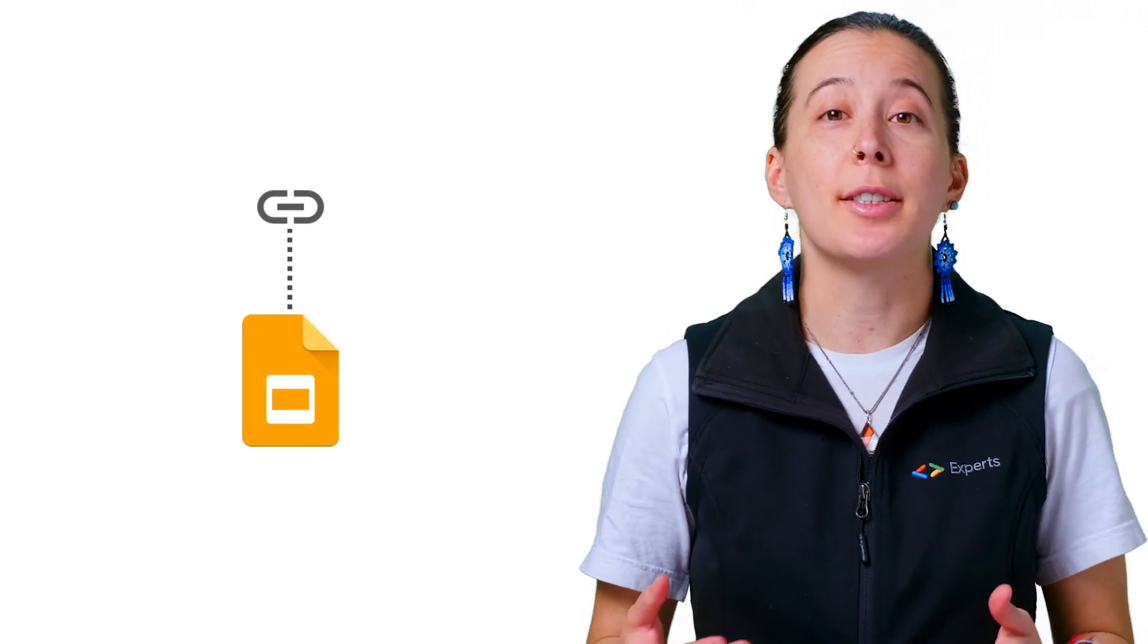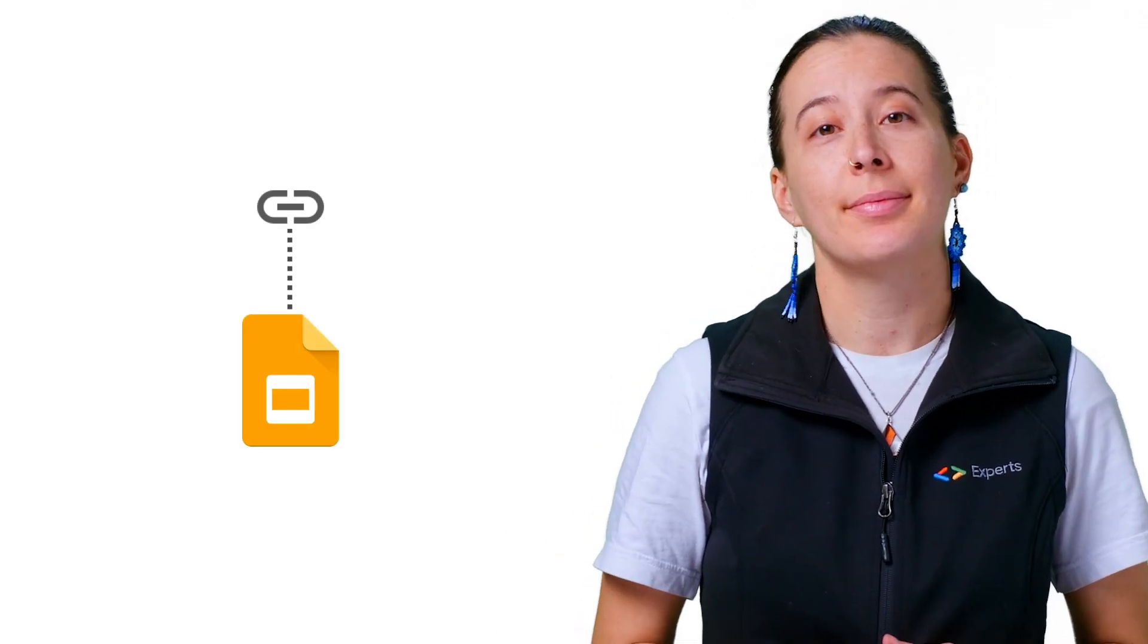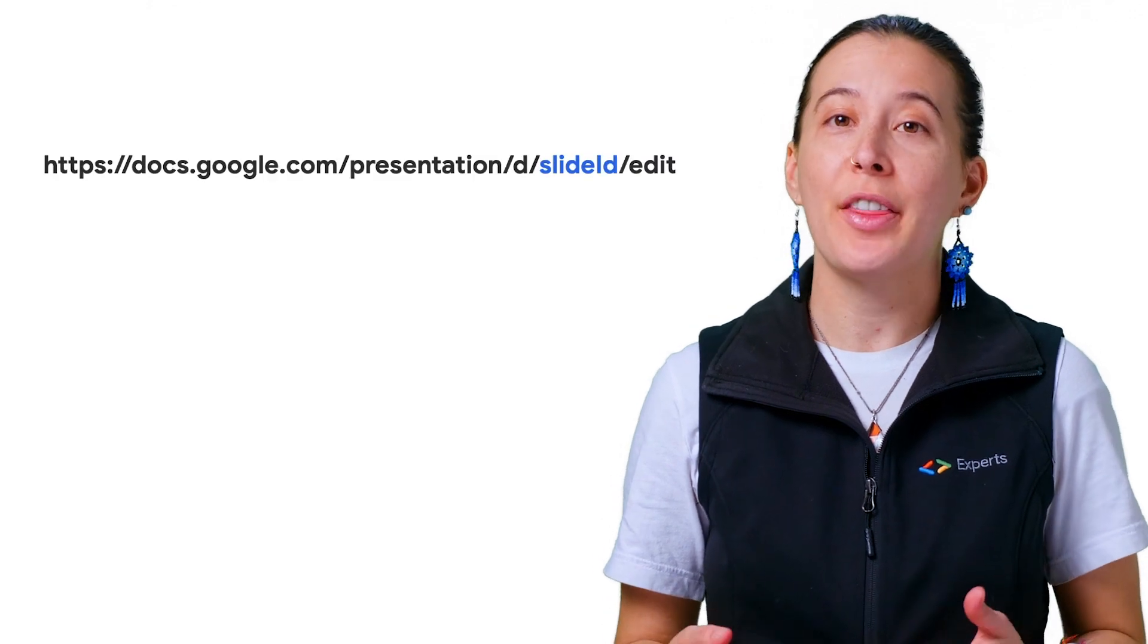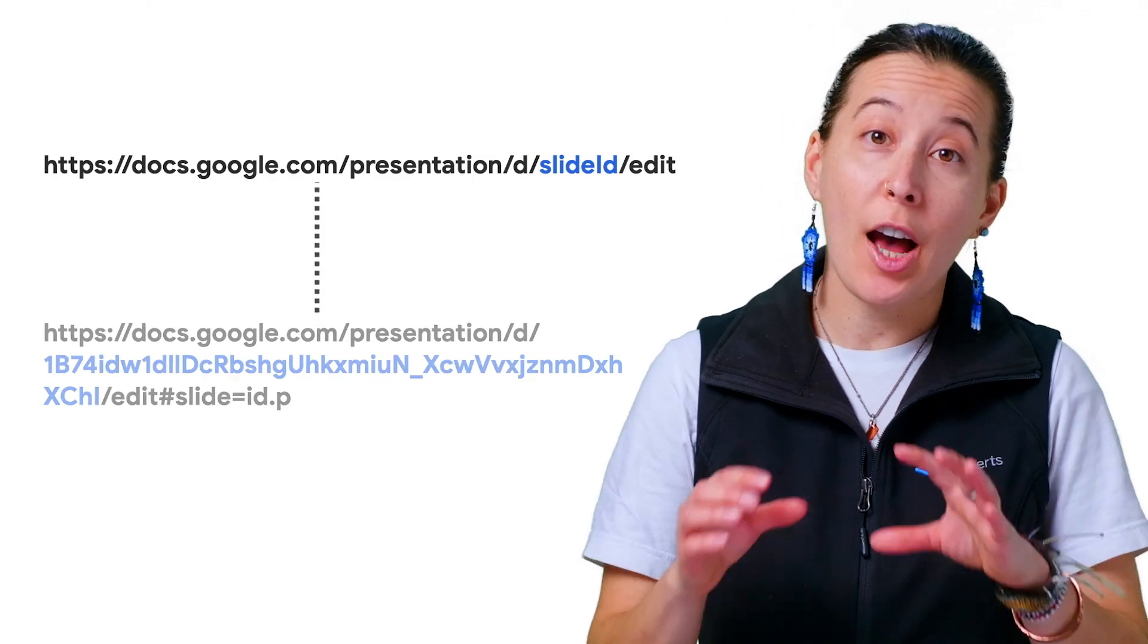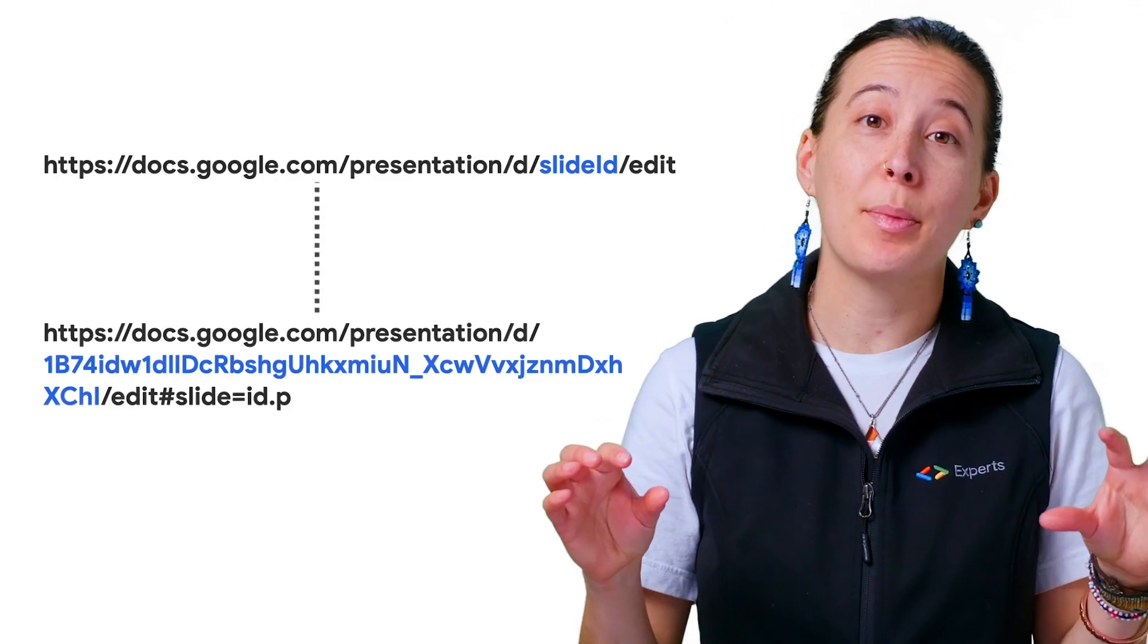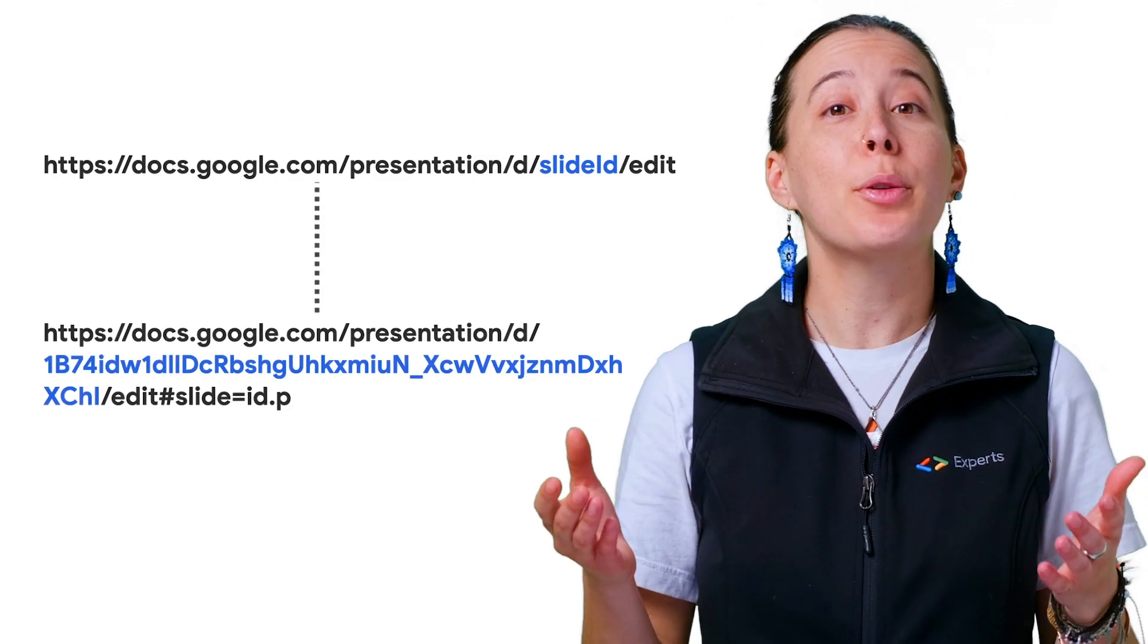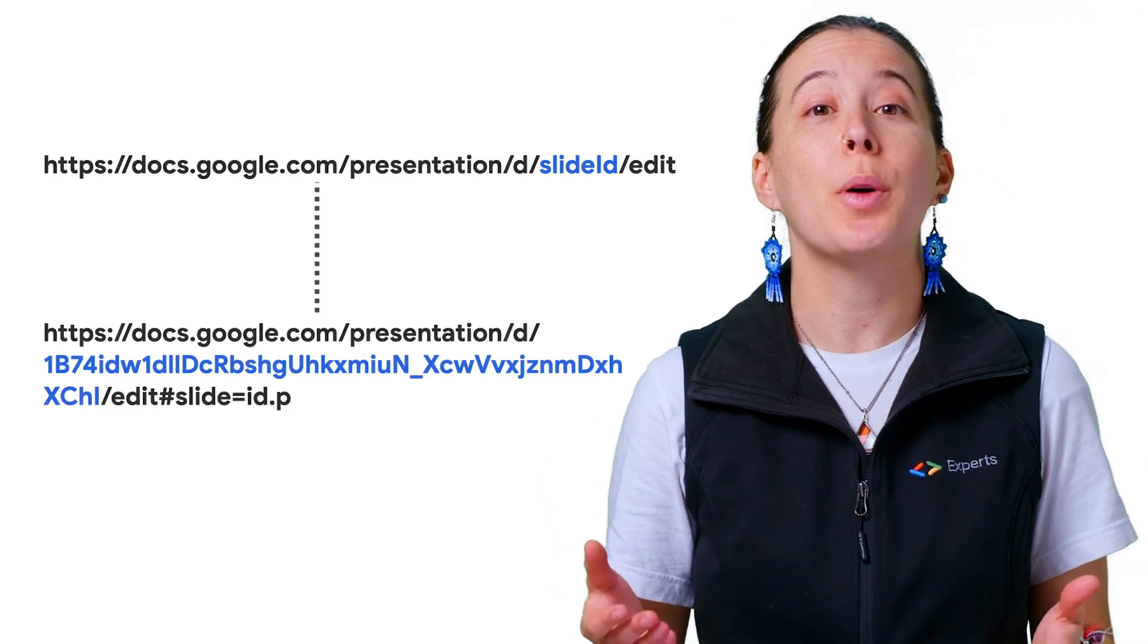Next, make a copy of the template slide deck listed in the description. Then identify the unique ID of your slides document, which can be derived from the URL.